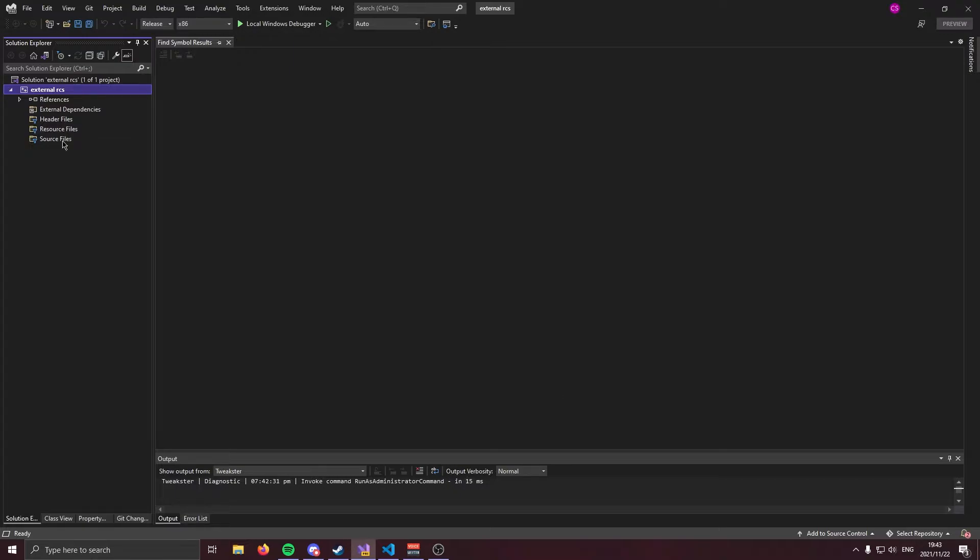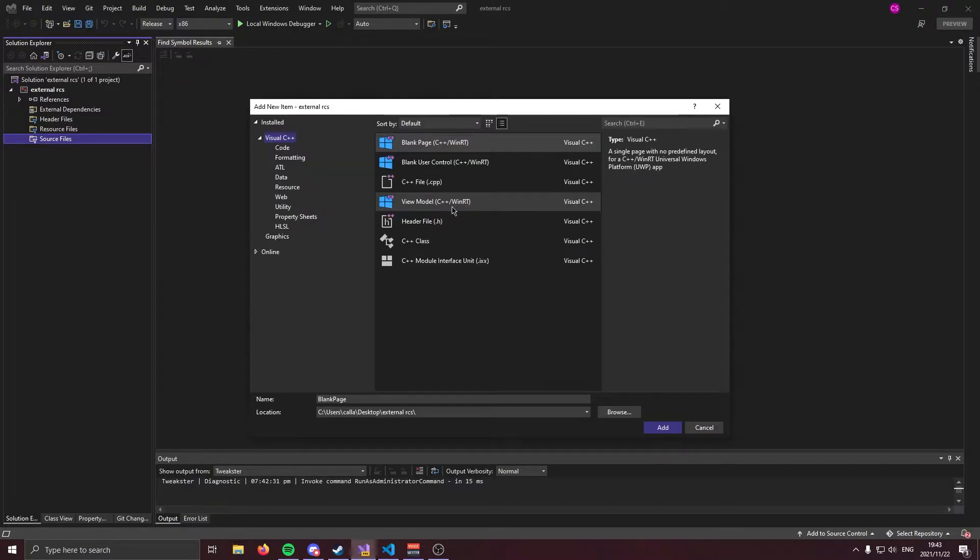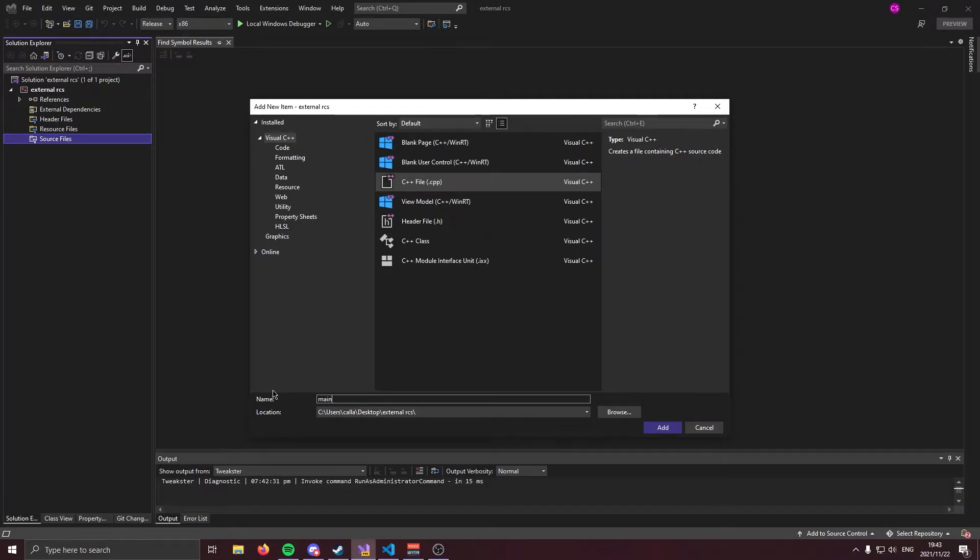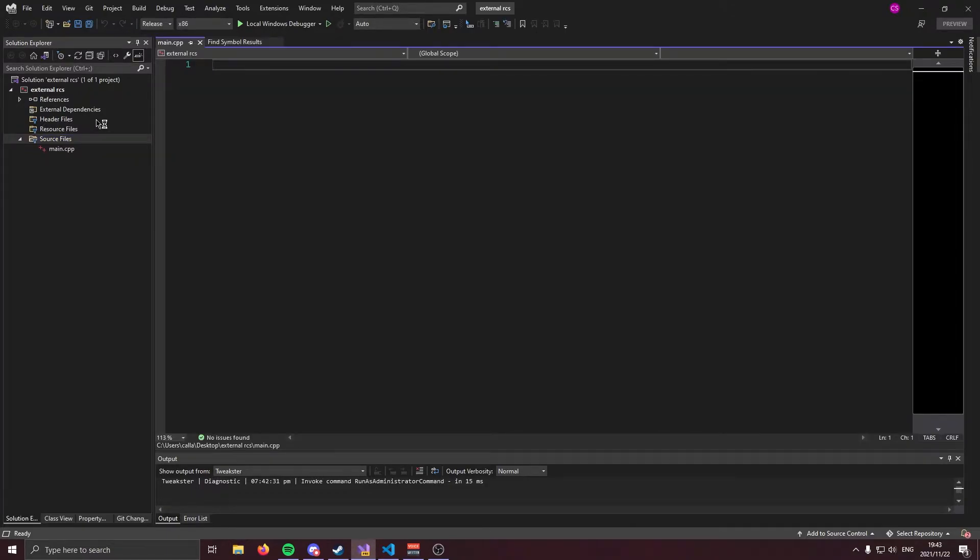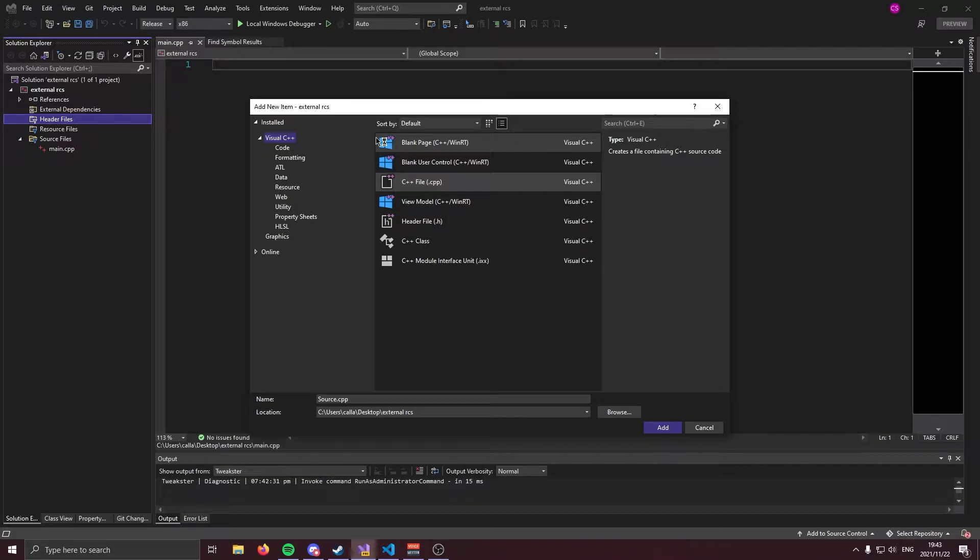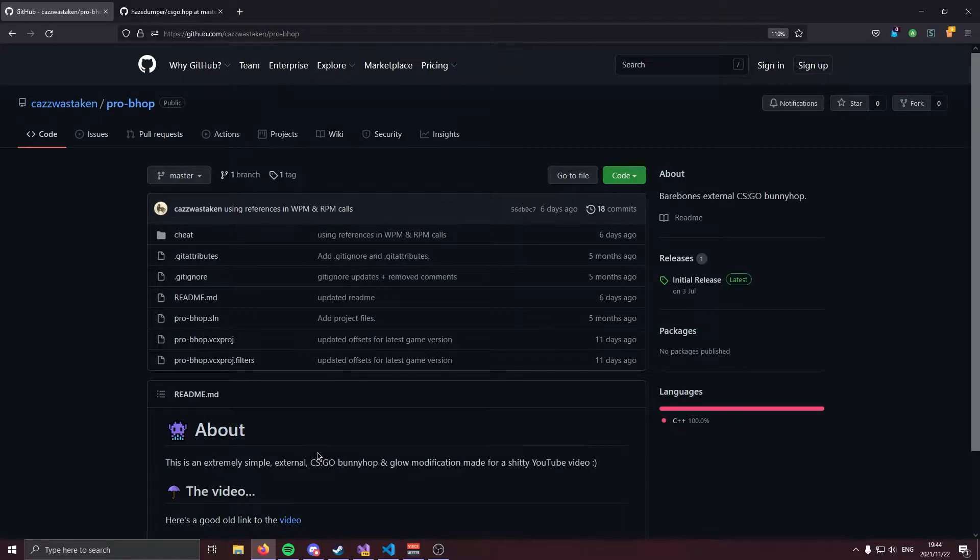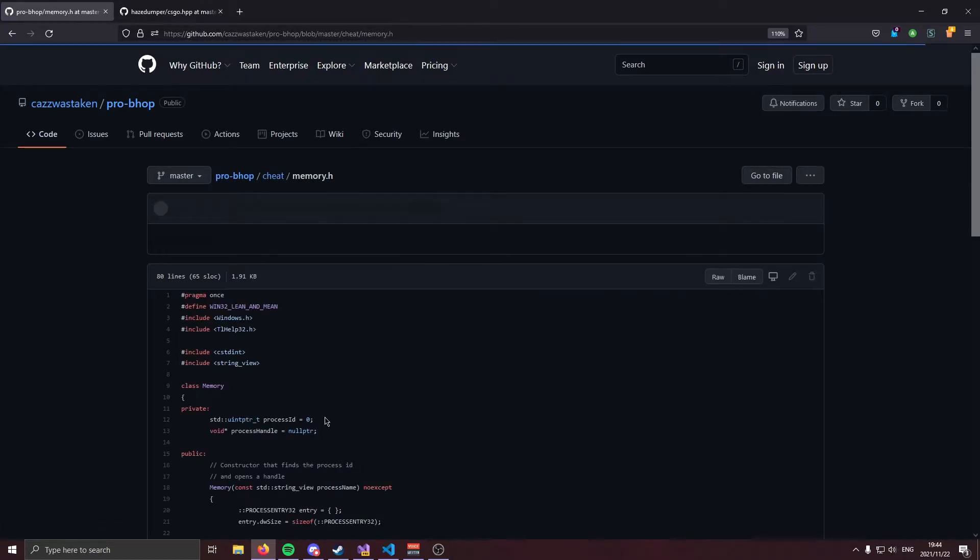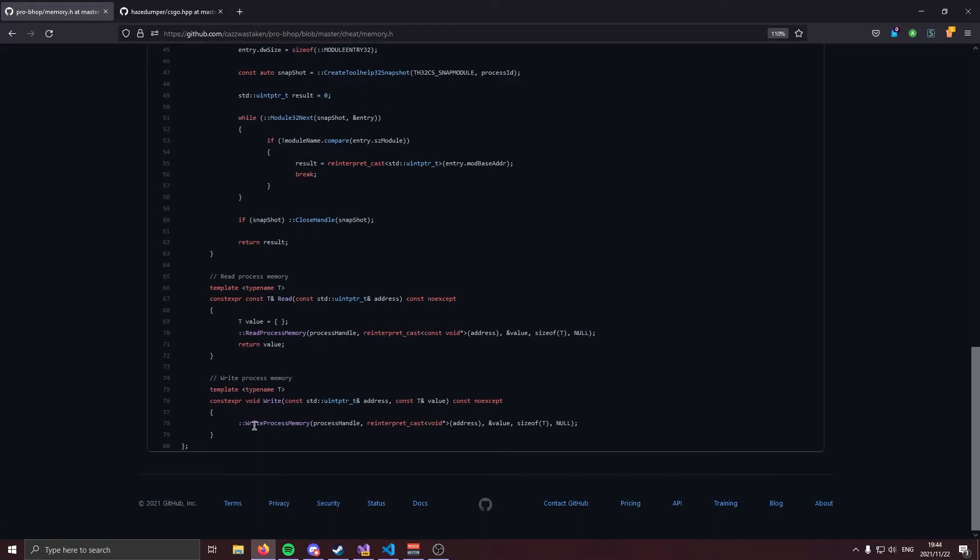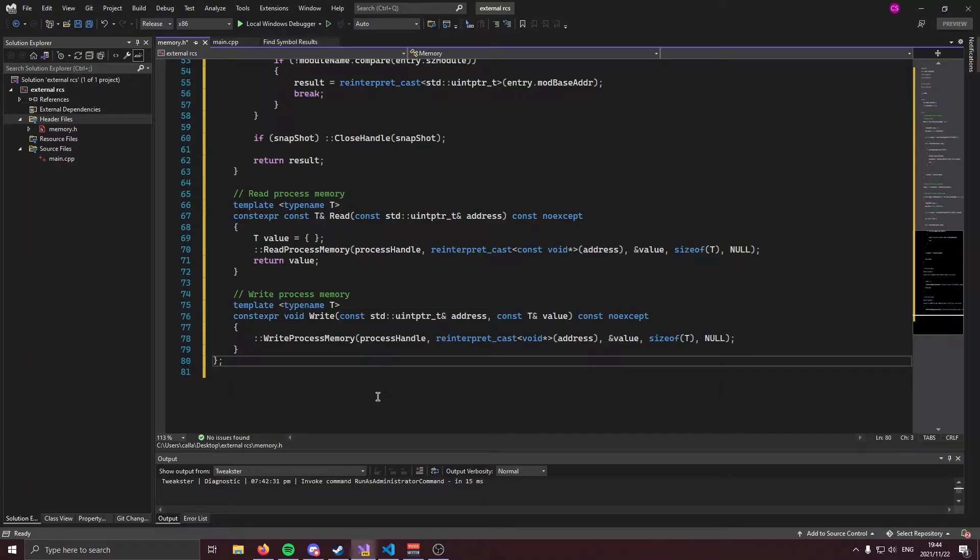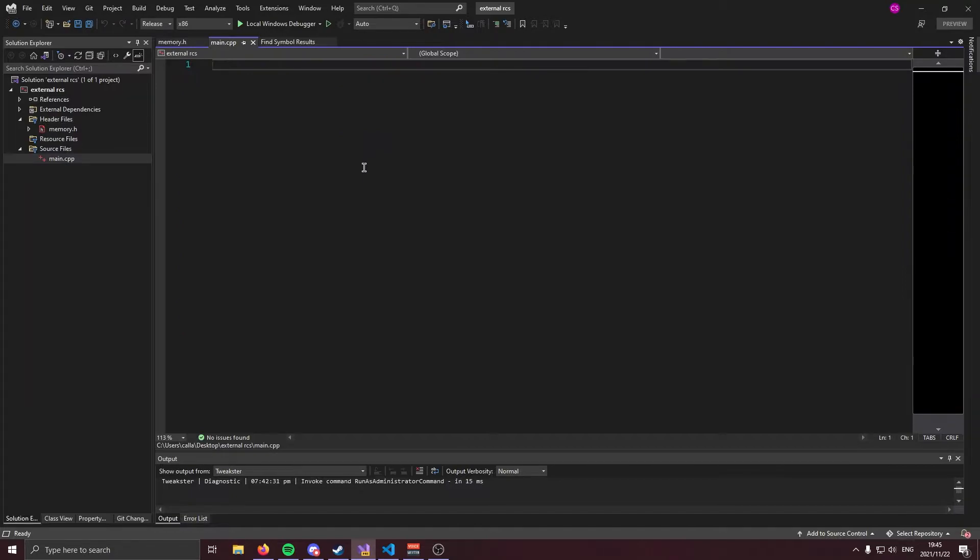Now the first file we're going to create is going to be our main file and that's going to be a source file. This file is going to be where our cheat's going to run and all that fun stuff's going to happen. The next file we're going to create is going to be a header file. We're going to call it memory and it's going to hold our memory class. Now, if you don't know what memory class I'm talking about, it's basically just some wrappers around read process memory and write process memory. I'll have a link in the description below. You're going to come to this repository, go to cheat, go to memory.h and you're going to copy and paste all of this code. Pretty easy. With that out the way, we can move on to main.cpp.